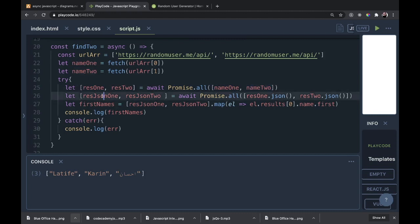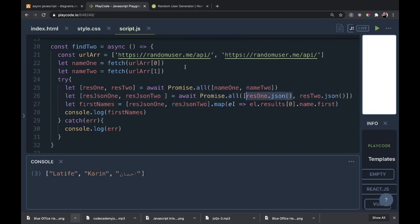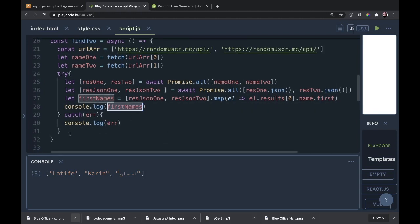Then we do the same again with resJson1 and resJson2, awaiting Promise.all([res1.json(), res2.json()]). The key change is that we invoked the function directly inside Promise.all rather than saving it to another variable. Finally, we let firstNames, create an array out of resJson1 and resJson2, map over it, and return element.results[0].name.first — the first name of each person. Two first names came out.